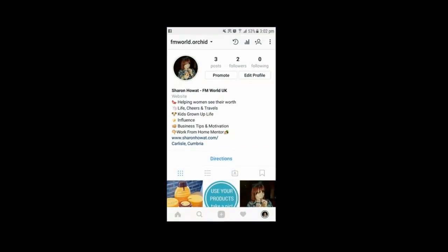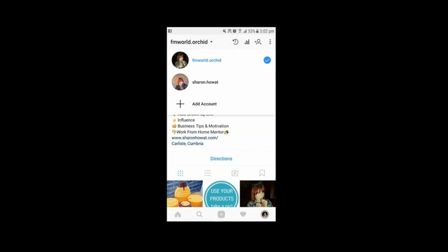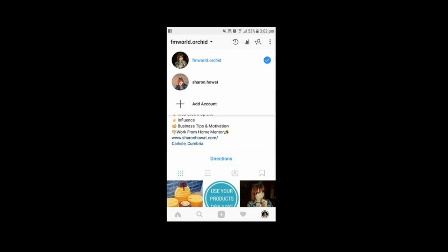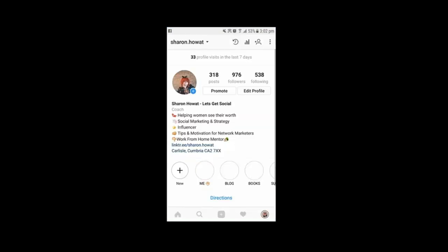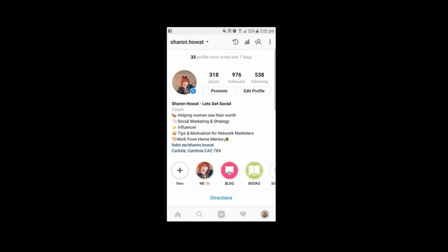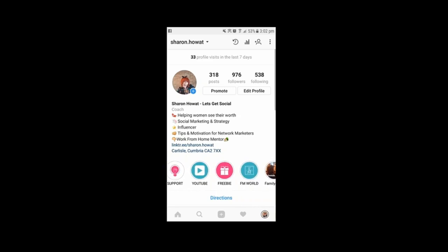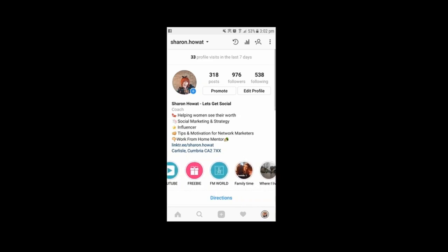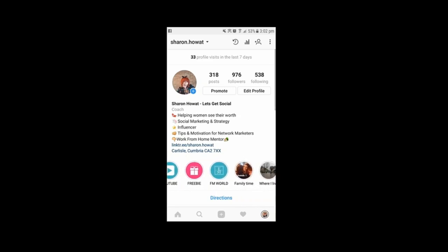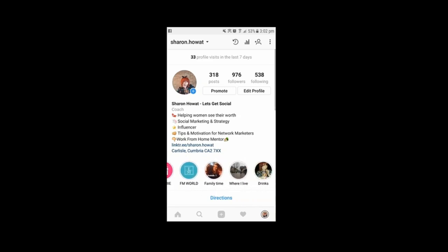So we are now going to pop over to my Instagram account. This is my new one and I'm going to show you my other one for my social media coaching — and this is what we're going to be doing. You can see I've got me, I've got my blog, I've got the books, support, YouTube, that's my freebie training, and I've got my FM world and then a bit about me.